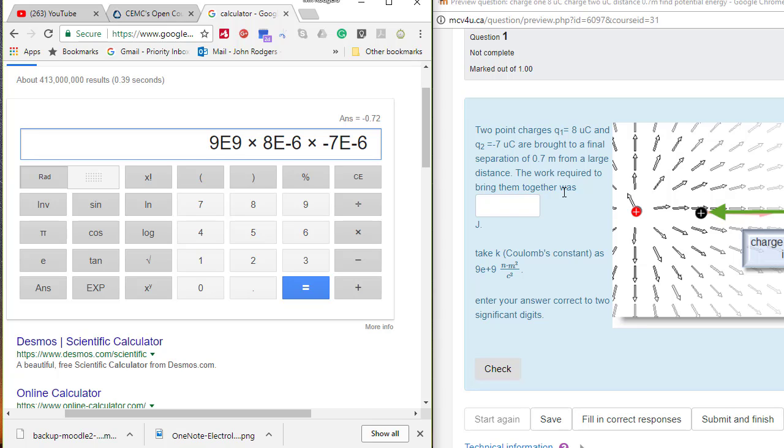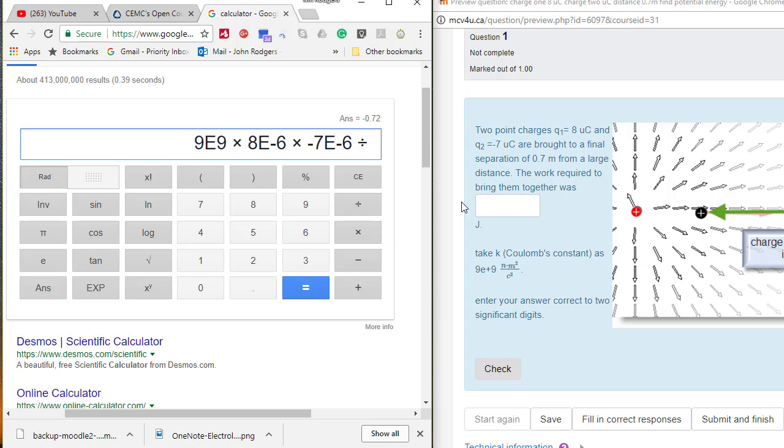The field is variable but we have an equation that handles that. Now we are going to divide by the separation that they end up being, which is 0.7 meters.